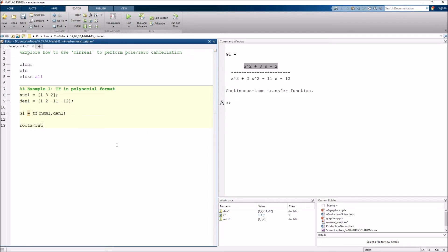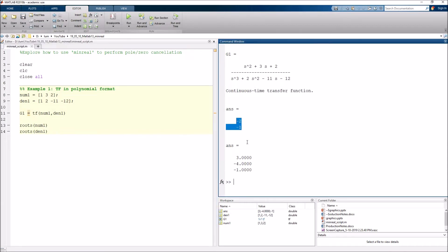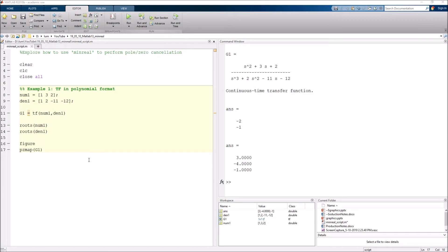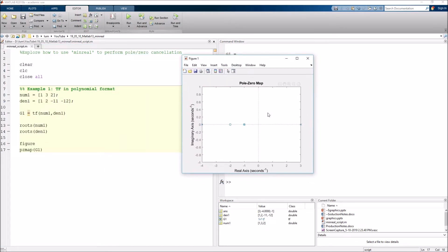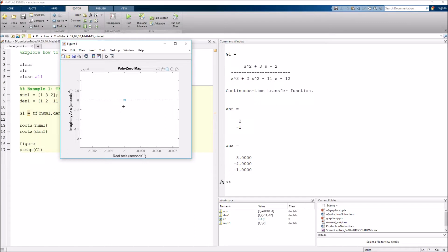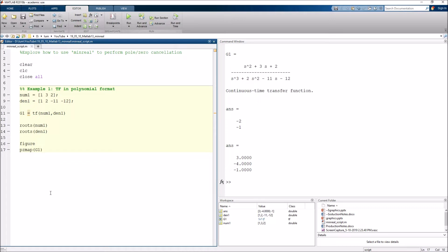If we check the roots of the numerator and denominator, we get two zeros and three poles — and there's a pole and a zero at the exact same location. Looking at a pole-zero map of G1, we can see all our poles and zeros just as expected. There is a pole and a zero exactly on top of each other at S = −1. Why didn't MATLAB cancel those out? That's exactly where minreal comes in.